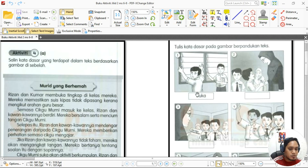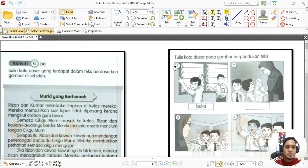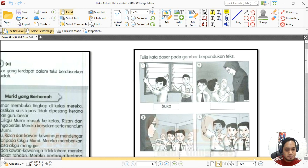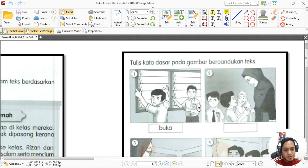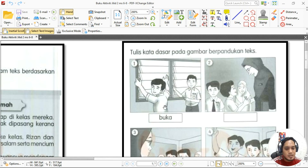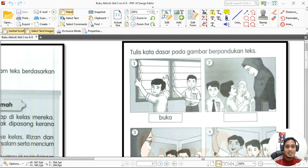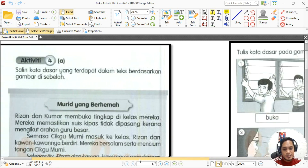Kita tengok muka surat tujuh. Arahannya ialah tulis kata dasar pada gambar berpandukan teks. Gambar nombor satu kita dapat lihat dua orang murid sedang membuka tingkap. Jadi 'membuka' itu adalah aktivitinya, tapi kata dasarnya ialah 'buka' — ditambah dengan imbuhan 'mem'. Jadi kita jumpa kata dasar 'buka'.